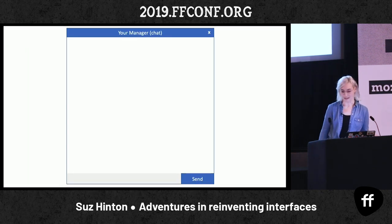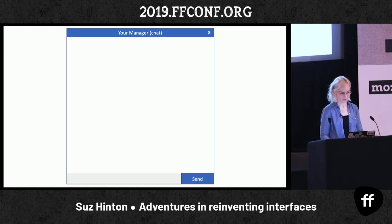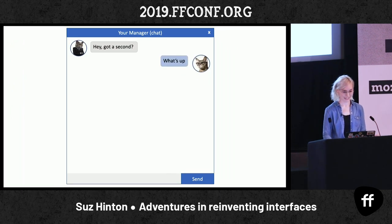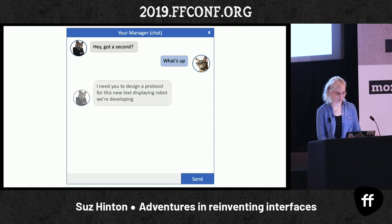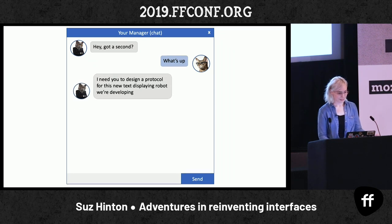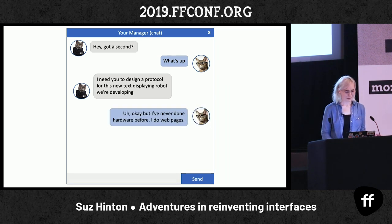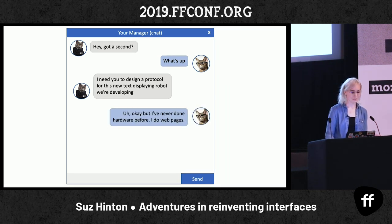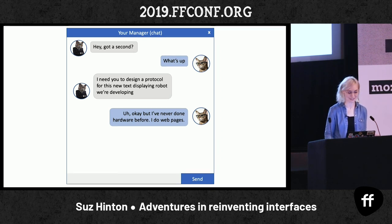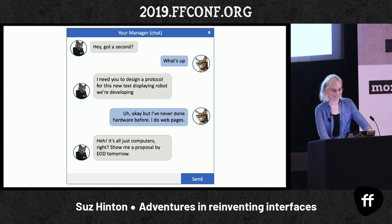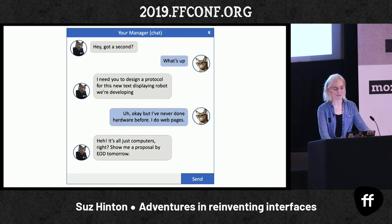So let's get into that fun exercise. You're at work, minding your own business, and then all of a sudden your manager says: I need you to design a protocol for this new text-displaying robot we're developing. And you're like, okay, but I've never done hardware before — I just do web pages. And he's like: yeah, it's all just computers, right? Just show me a proposal by end of day tomorrow.